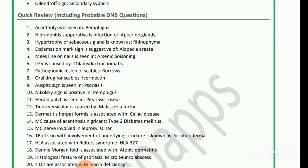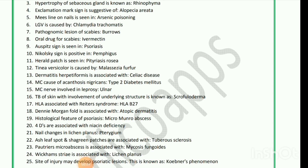Mees' lines are seen in arsenic poisoning. LGV is caused by Chlamydia trachomatis. Pathognomonic lesion of scabies is burrows. Oral drug of choice for scabies is ivermectin. Auspitz sign seen in psoriasis. Nikolsky sign is positive in pemphigus. Herald patch is seen in pityriasis rosea. Tinea versicolor is caused by Malassezia furfur. Dermatitis herpetiformis is associated with celiac disease. Most common cause of acanthosis nigricans is type 2 diabetes mellitus.